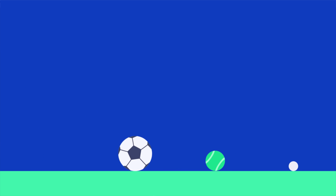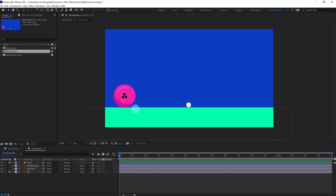Welcome to Proud Animator. In this lesson we are going to learn how to animate a ball bounce animation in After Effects. Here we have two different examples: one is a bowling ball and one is a golf ball. Each one of them has different mass and size, so depending on that it is going to have a different number of bounces.